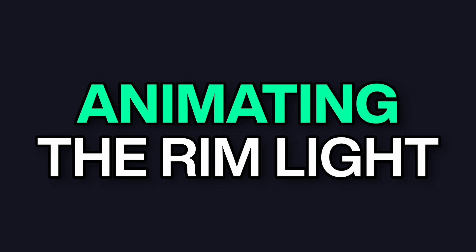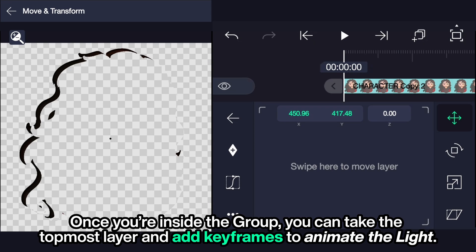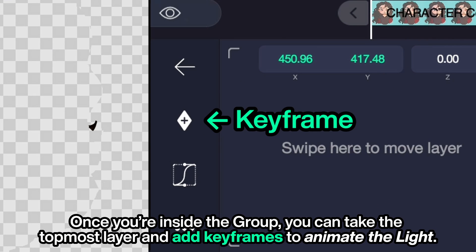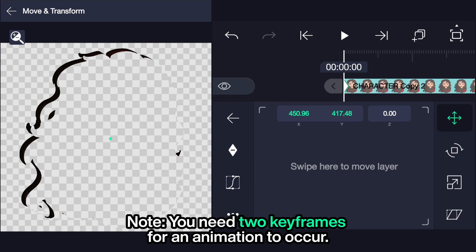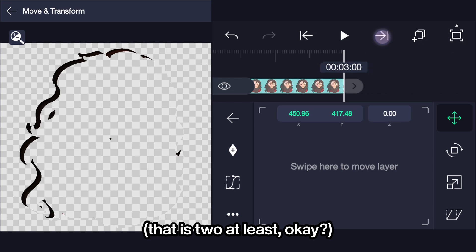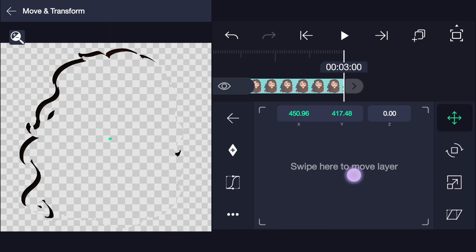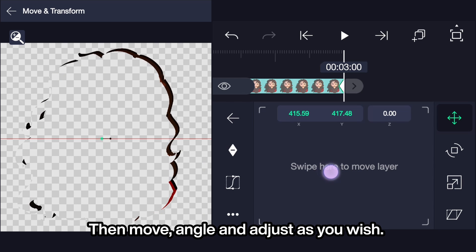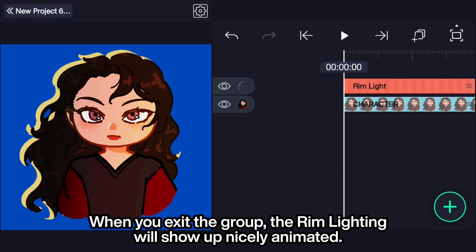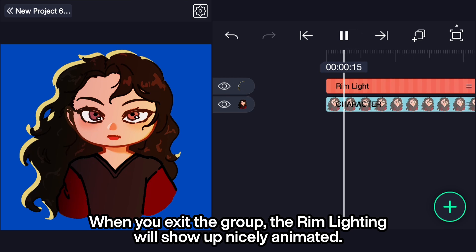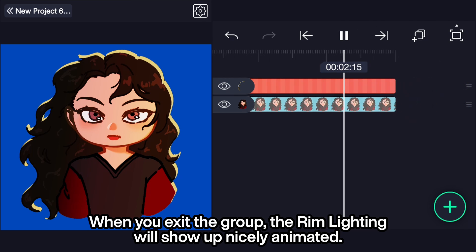Animating the rim light. Once you are inside the group, you can take the topmost layer and add keyframes to animate the light. Note: you need at least two keyframes for an animation to occur. Then move, angle, and adjust as you wish. When you exit the group, the rim lighting will show up nicely animated.